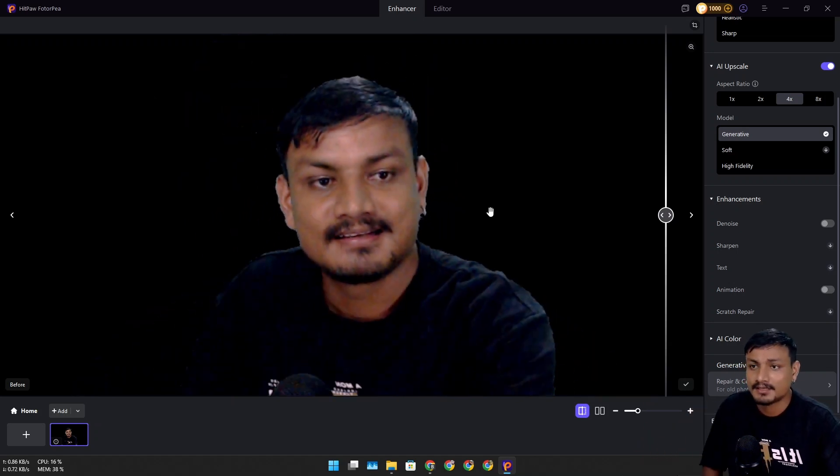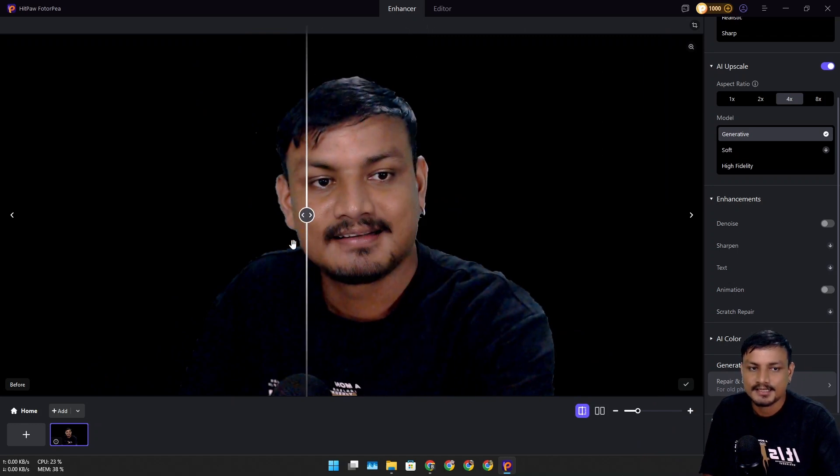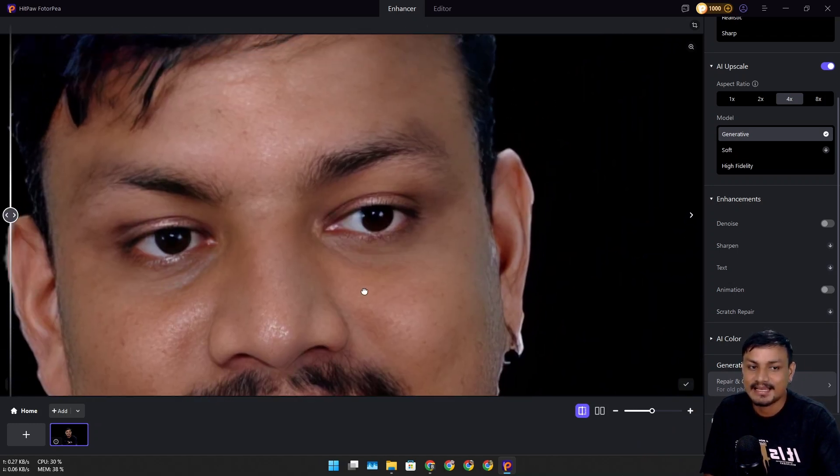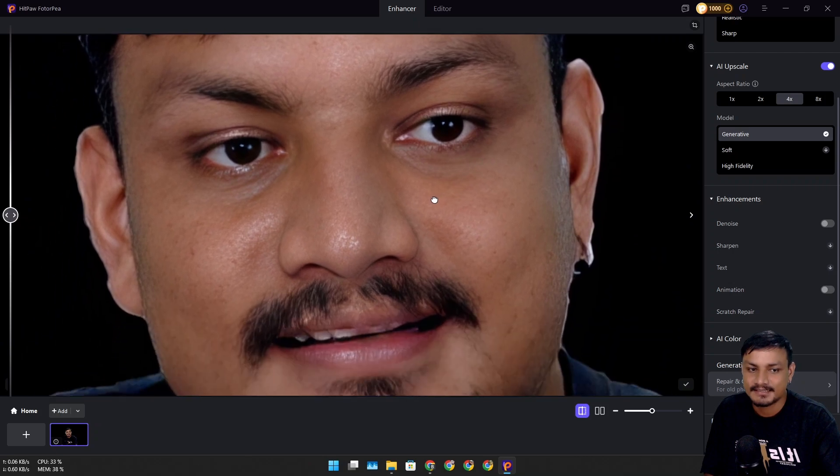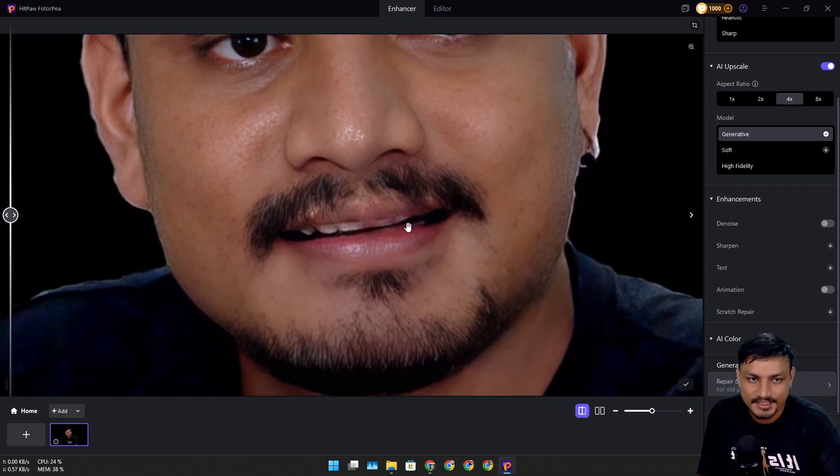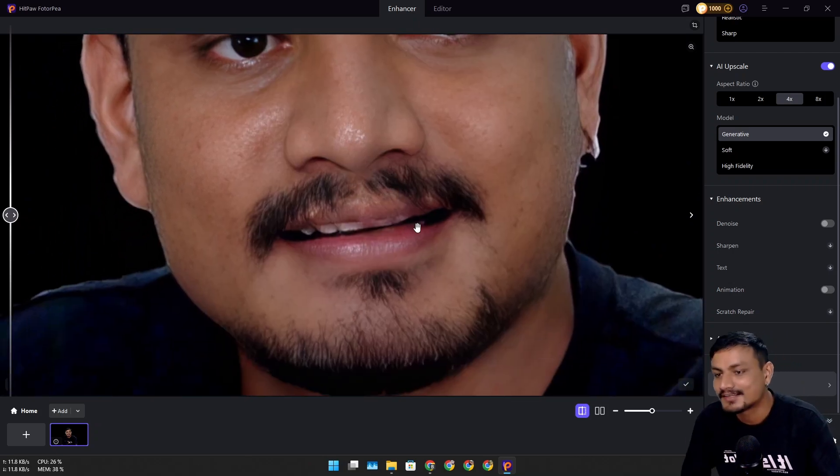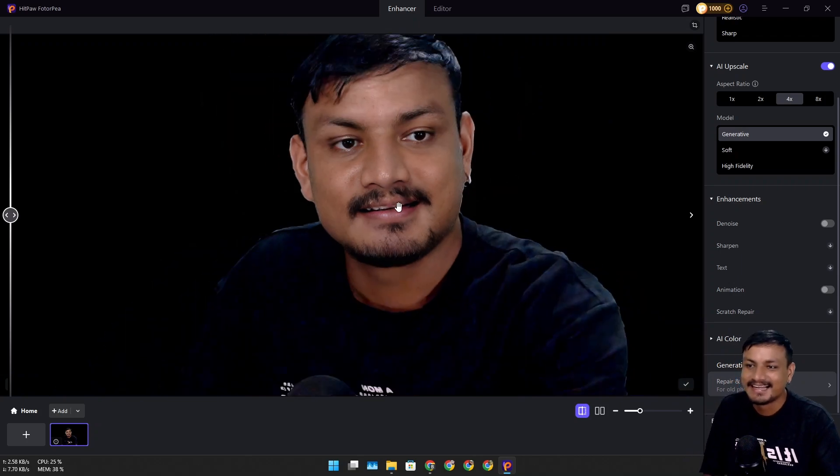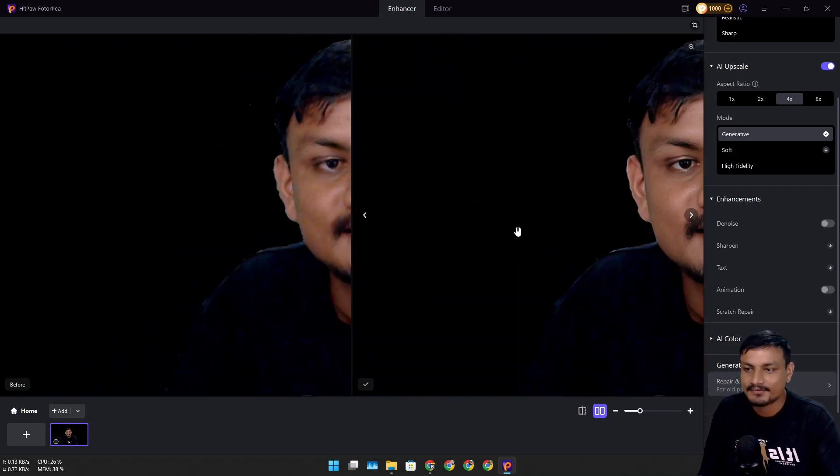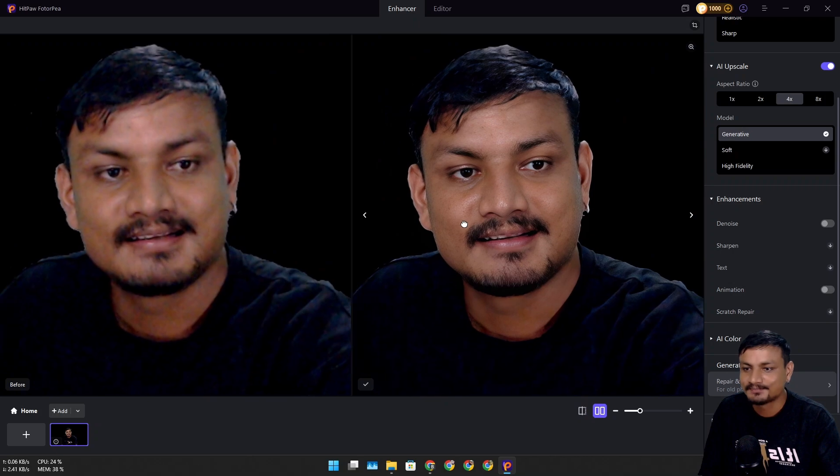But after upscaling it using HitPaw Photo AI, check this out. Look at the details - look at my mustache. They're not lined up, they're actually like this. It enhanced my image so well. Here's a before and after example.